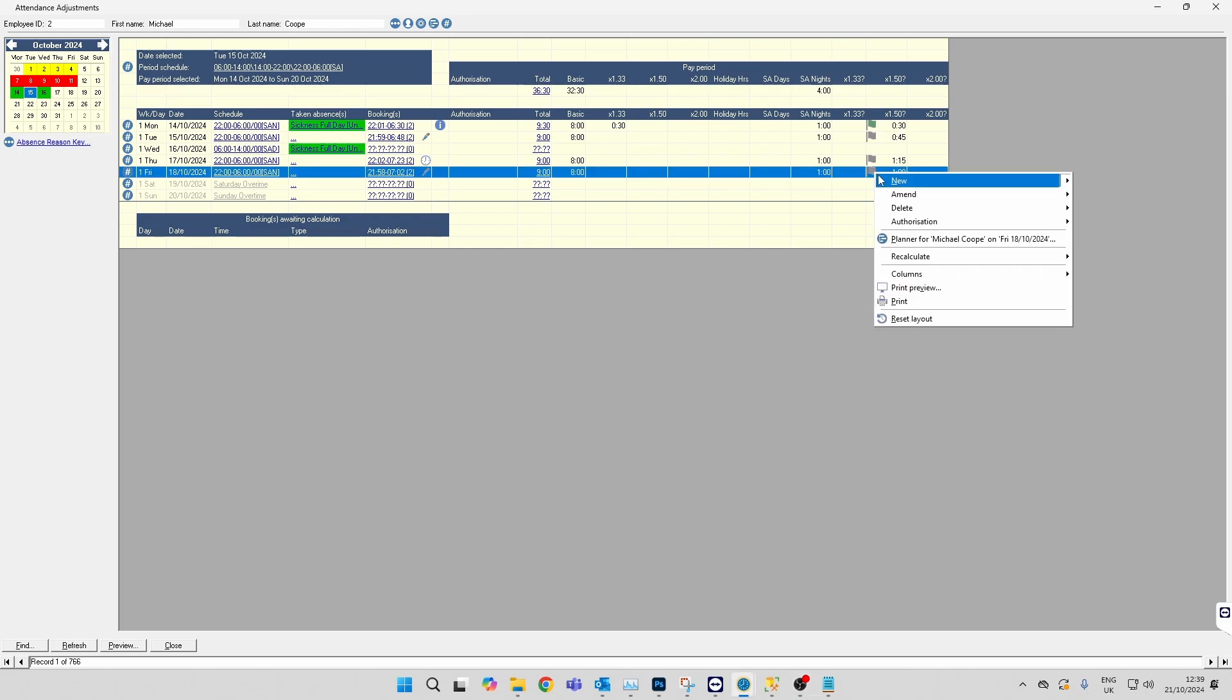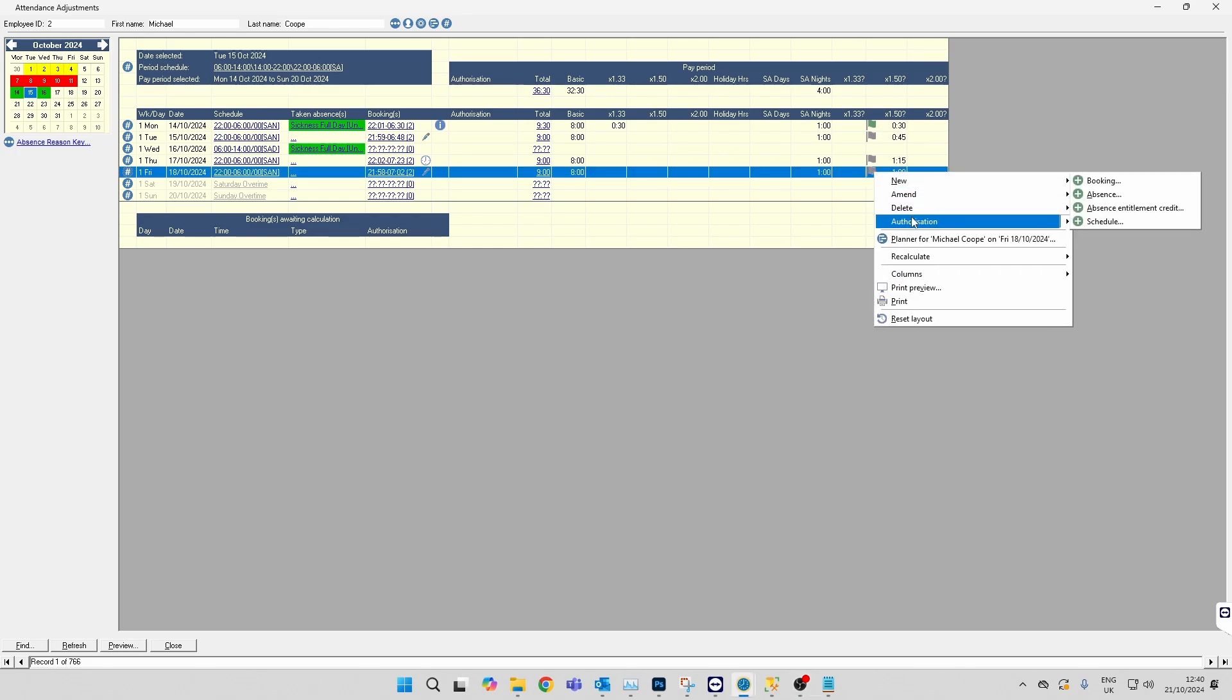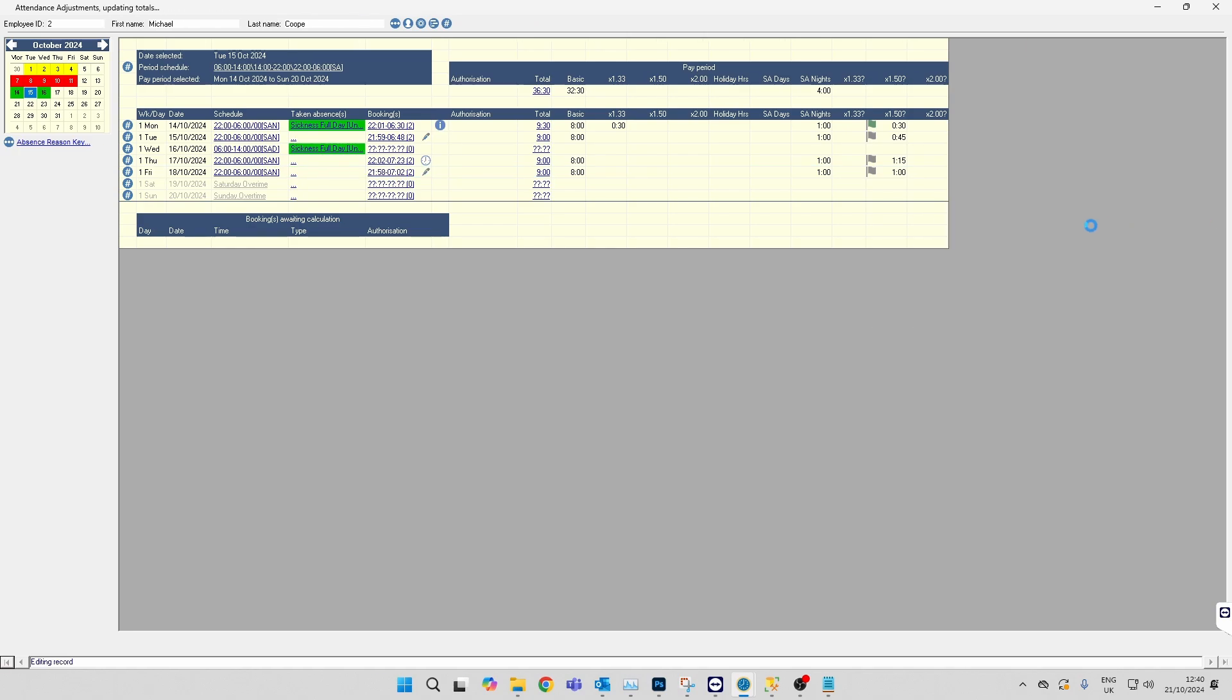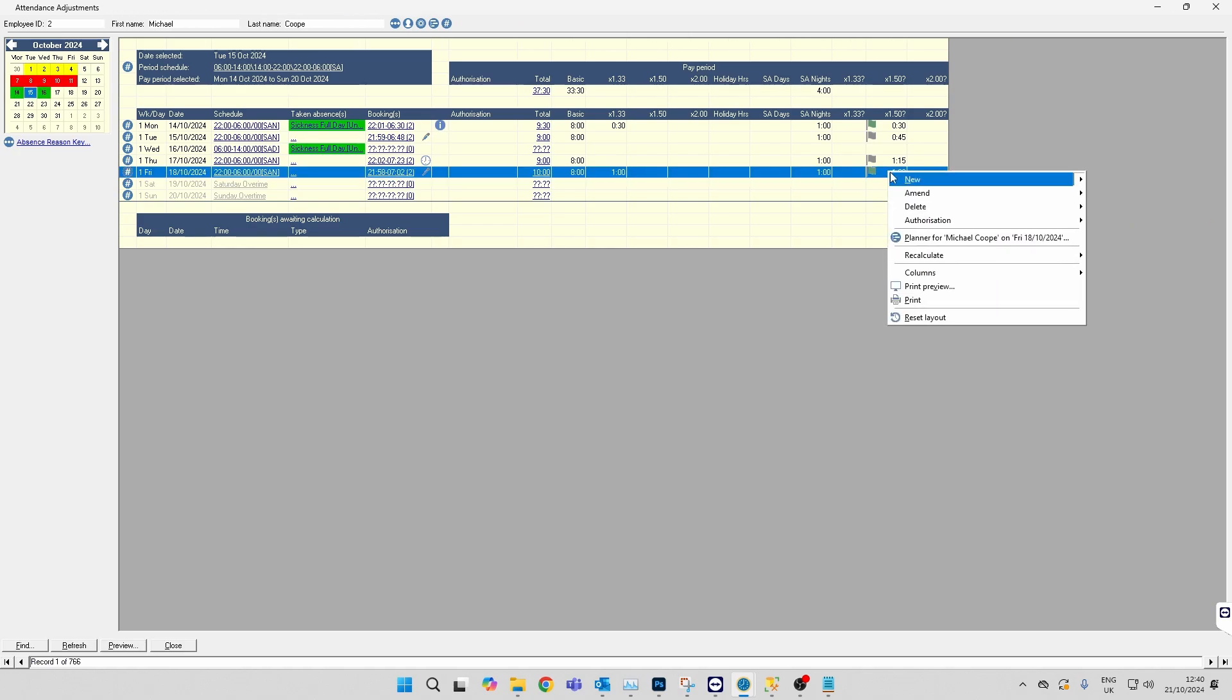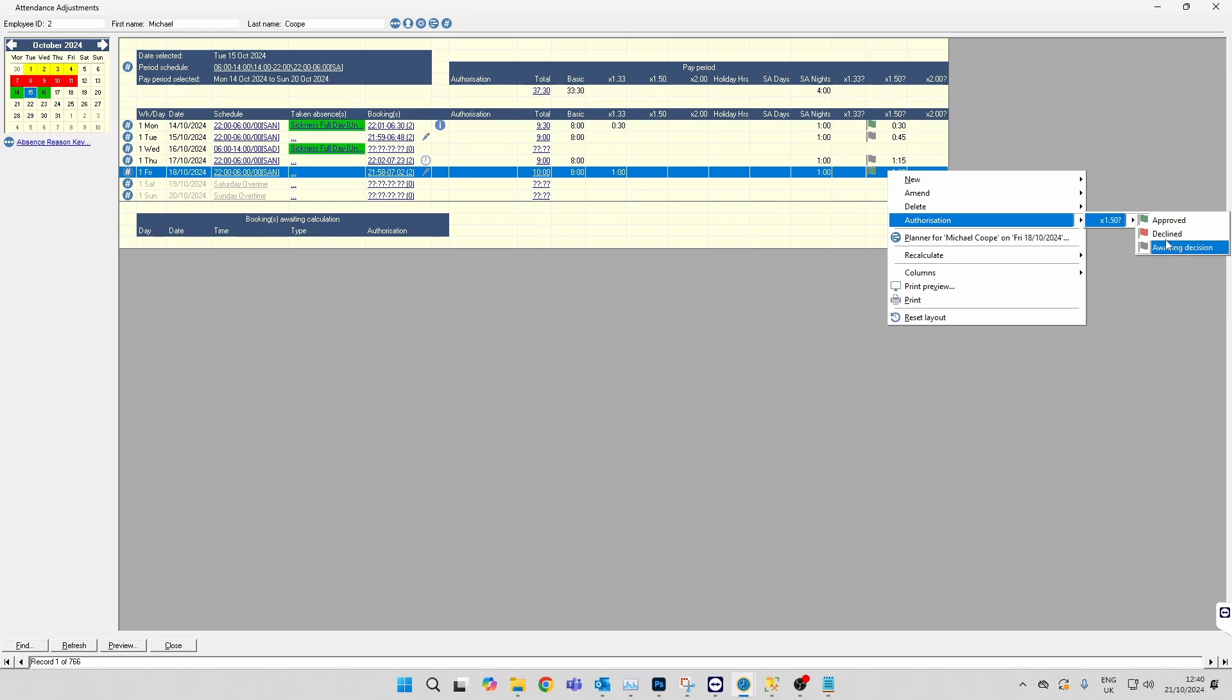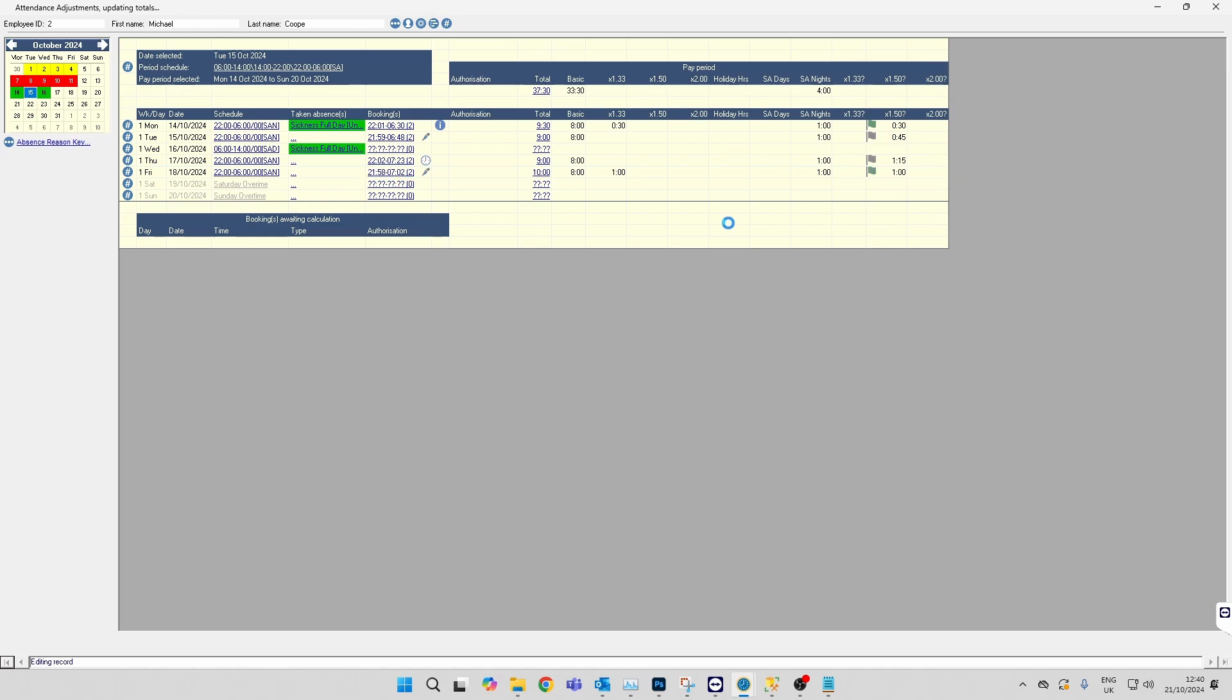You can also approve the overtime from within here if you right-click authorization and approve. The same again, if you want to decline the overtime, you just click on declined.